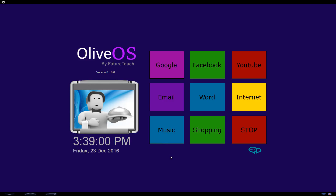Hi there, I'm Oliver, and welcome to my operating system. This screen is your desktop. If you need anything, just click on me. Don't know what to do? Just click the help button below the big red stop button.